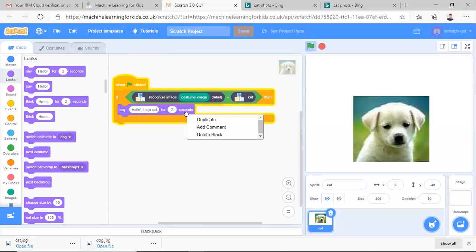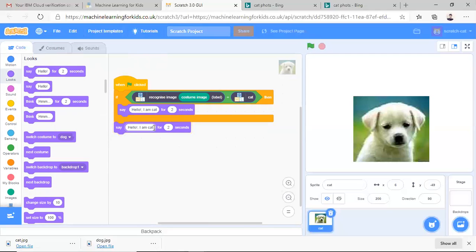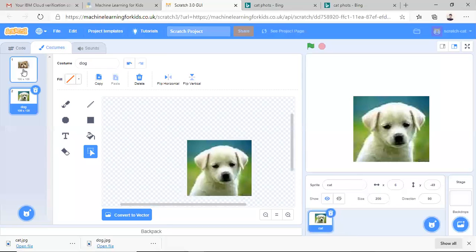Now duplicate it. This is very simple program to test whether it is cat or dog. So let's select. We can always select the costume from here. So let's select the dog.